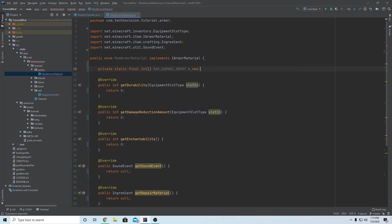We want this to equal a new integer array, and we're actually just going to add some values inline. Create some curly braces and we want the first value to be 11, the second value to be 16, the third value to be 15, and the last value to be 13. Each slot in this array is going to represent a different armor piece in your set. I believe this is the helmet, then chestplate, leggings, and then the boots. Each one of these values is going to determine the base level for your durability for those pieces.